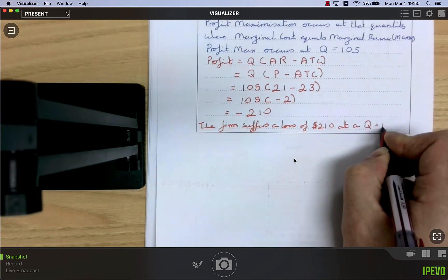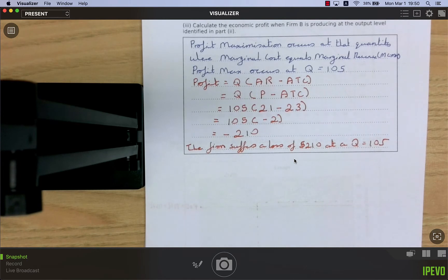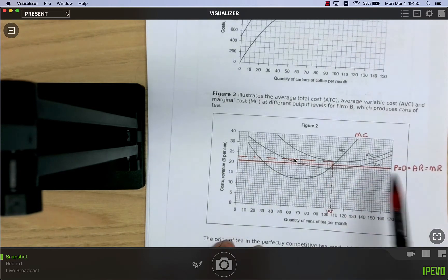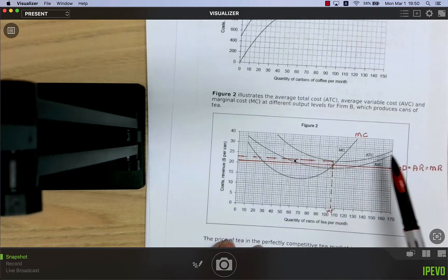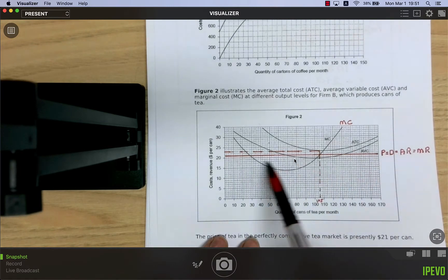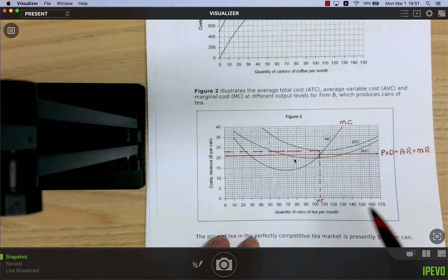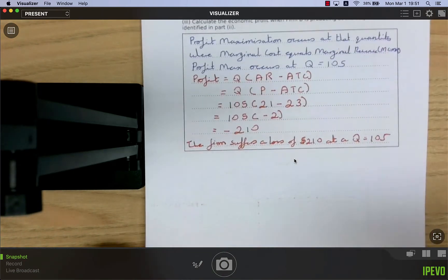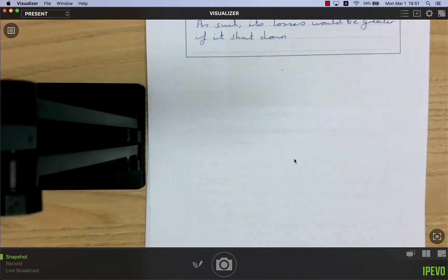The profit-maximizing quantity is also the loss-minimizing quantity. To check whether a profit or loss is being earned, compare average revenue to average cost. Since average cost is higher than price (average revenue) at every quantity, the firm cannot earn a profit — but MC = MR still gives the least-loss output.